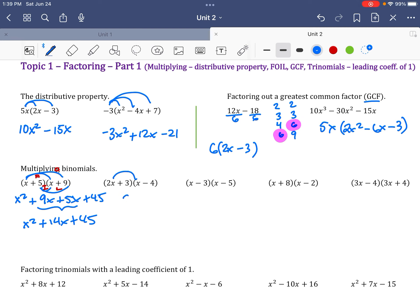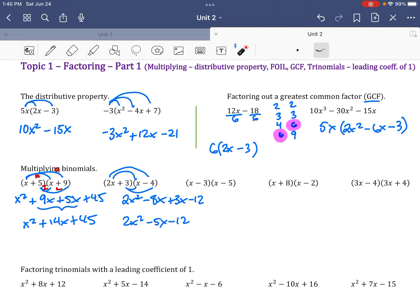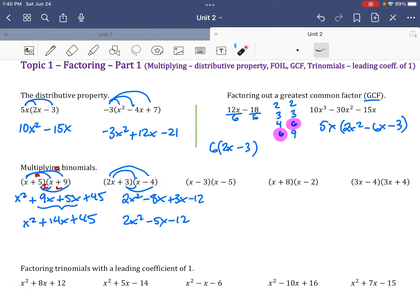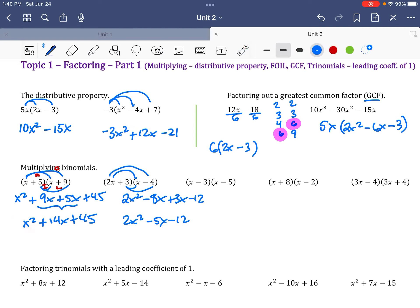For (2x + 3)(x − 4): 2x times x is 2x squared, 2x times negative 4 is negative 8x, 3 times x is plus 3x, and 3 times negative 4 is minus 12. Combined: 2x squared minus 5x minus 12. This problem is harder because it has a leading coefficient of 2, not 1, which affects the factoring later.